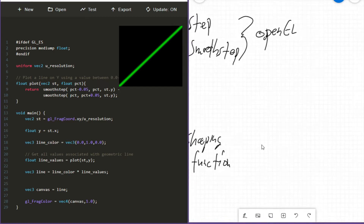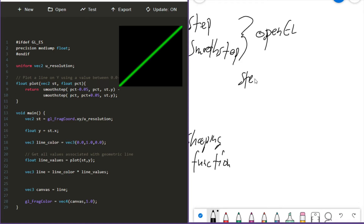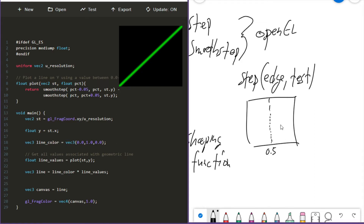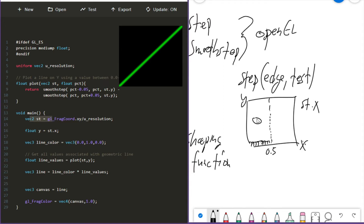Let's first get into step. The step function returns a 0 or a 1 — that's all. It's a binary choice with two arguments: an edge case and a test case. If the test case is below the edge, we get a 0 back. If the test case is equal to or greater than the edge case, we get a 1 back. So let's say we have 0.5 for our edge and we're using the x-axis as the tester. ST gives us the x, y, and z coordinate of the current pixel running the shader. Any x of our pixel that falls under 0.5, step returns a 0; any x equal to or greater than 0.5 gives us a 1. That's all step does — gives you a 0 or 1 based on an edge case.